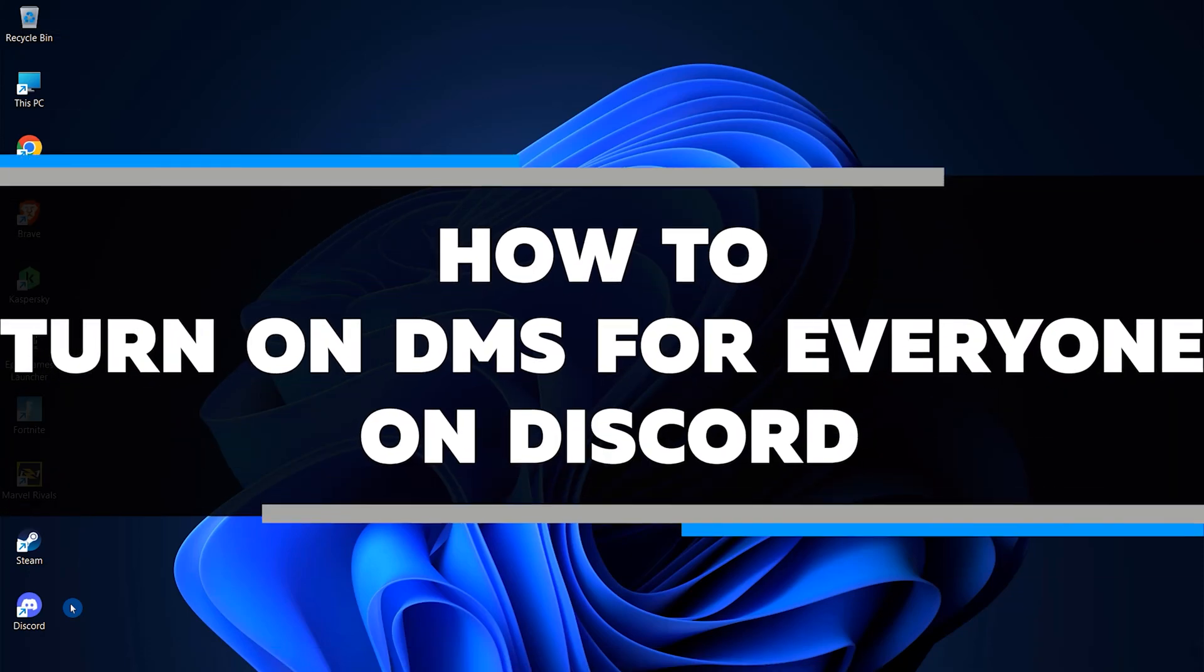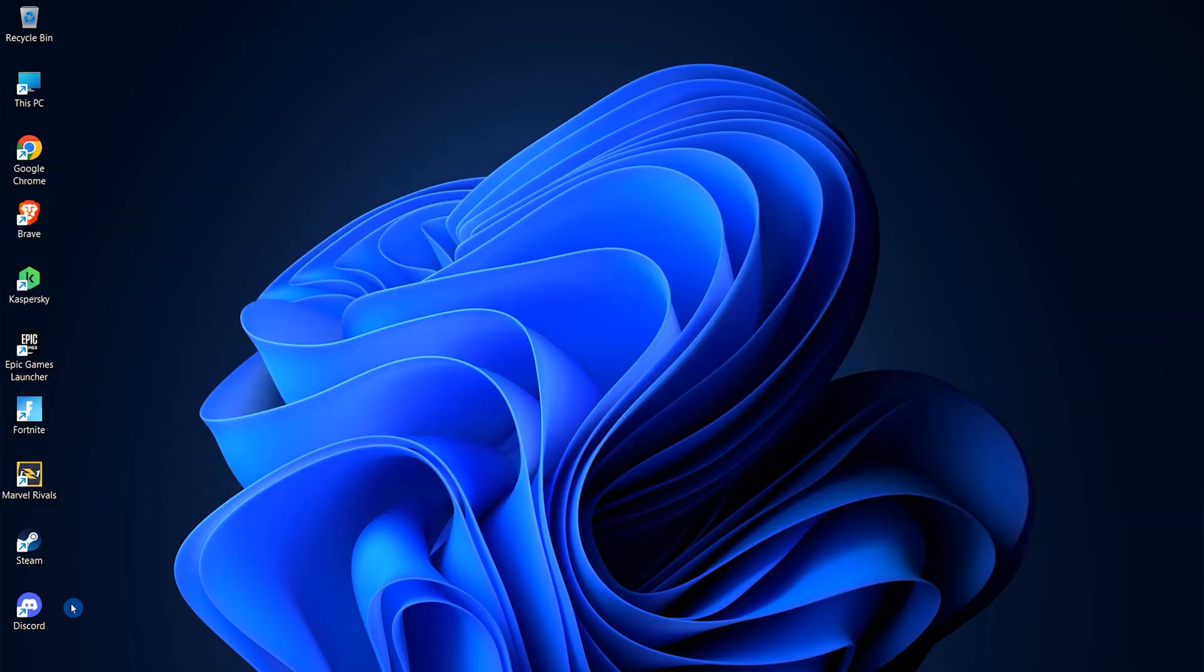In this video, I will show you how to turn on DMs for everyone on Discord. First things first, open up Discord.